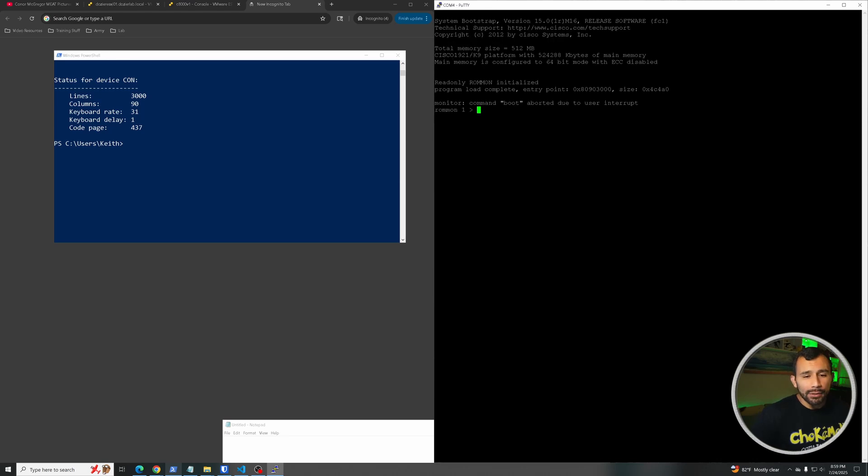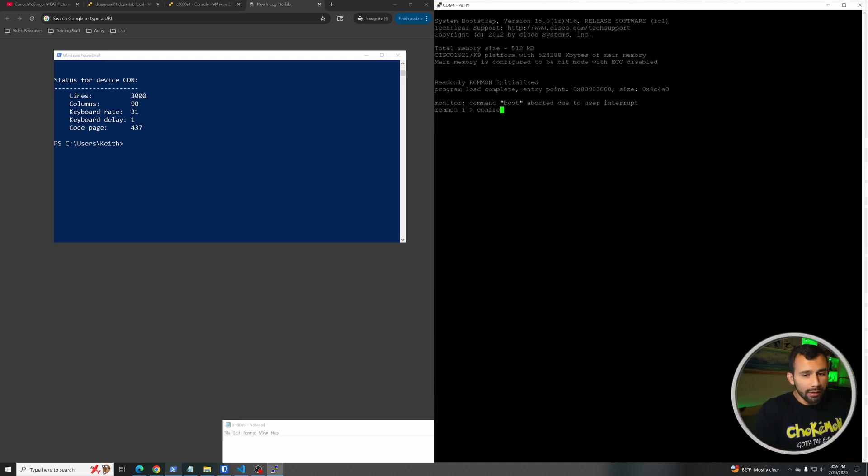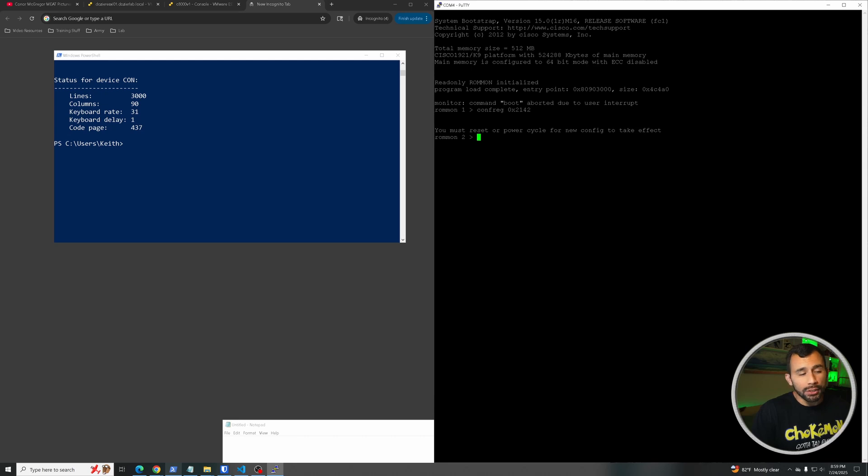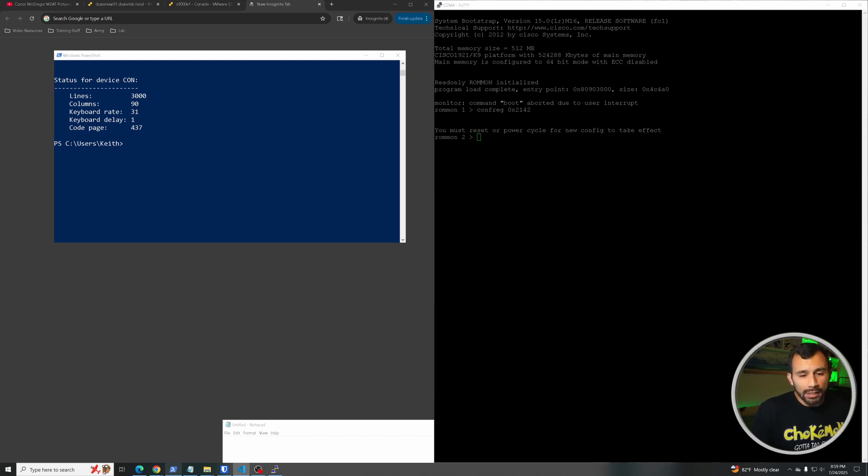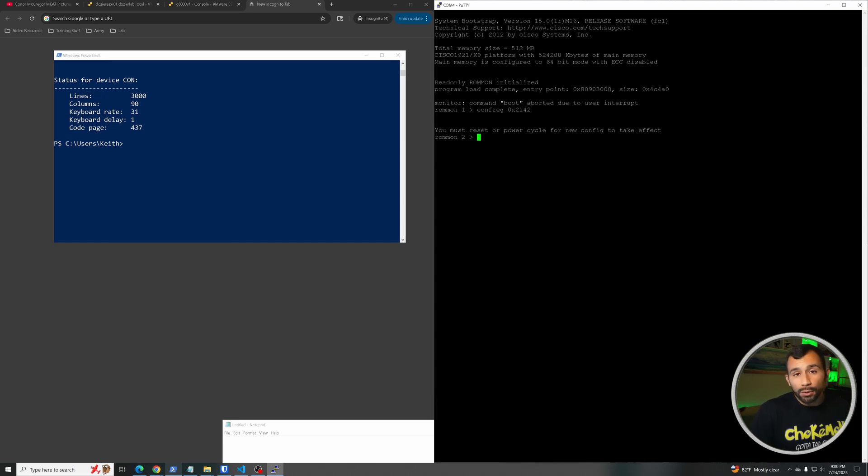Anyways, so now we're here, the first thing we need to do is change the configuration so that it ignores the startup configuration. So we're going to go ahead and type in confreg and we're going to do 0x2142, and this essentially says it's going to go ahead and ignore startup configuration. Now if that one doesn't work for you, you might need to use this instead: switch_ignore_startup_cfg equals one. That's not what I need to use in my case, so if the confreg 0x2142 option doesn't work, go ahead and give that a try.